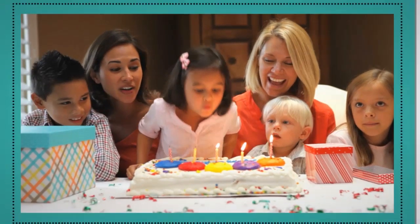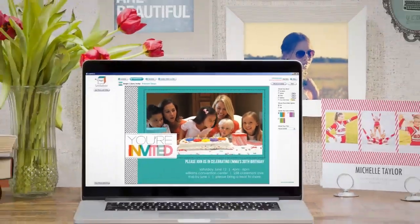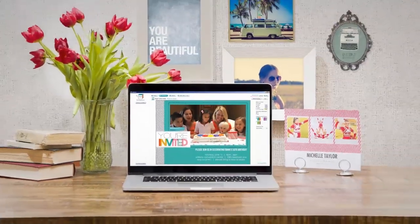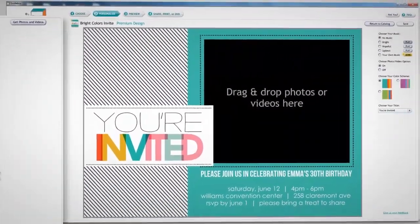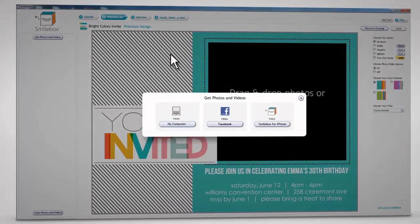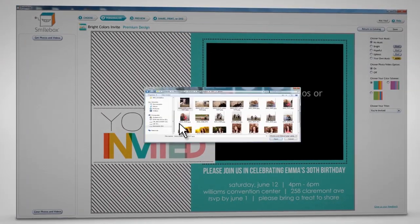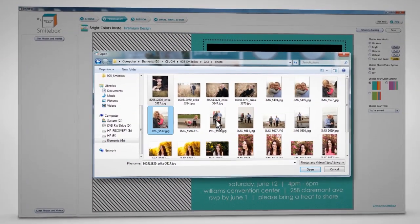The SmileBox editor lets you customize magical creations in three easy steps. First, add pictures to the photo well. You can quickly add more photos at any time.